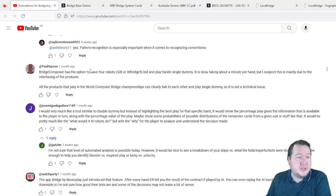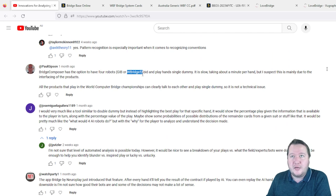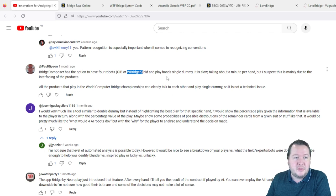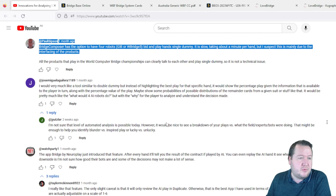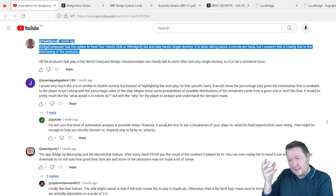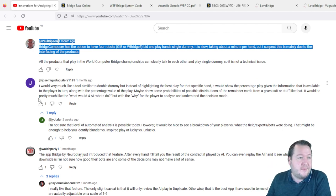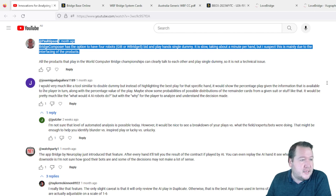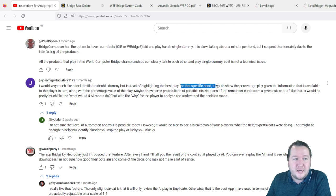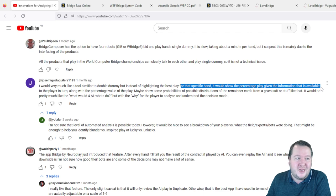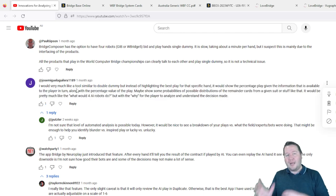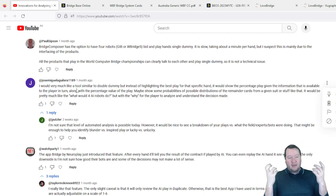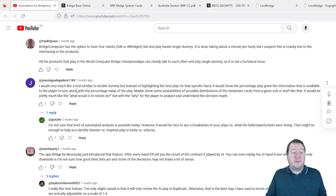Paul Gibson said Bridge Composer has the option to have four robots, W Bridge Five, which is the current computer bridge champion, to bid and play the hands. It takes about a minute per hand, but I suspect that's just for interfacing, so it could be improved there. But they can do it, it's an option there.